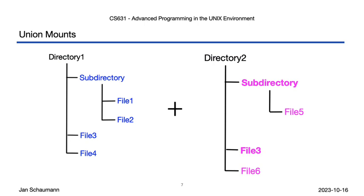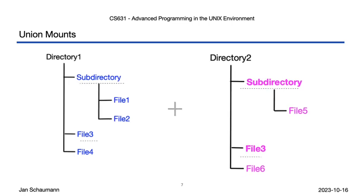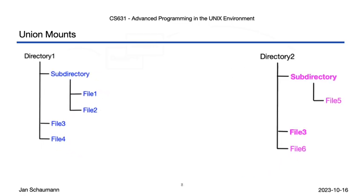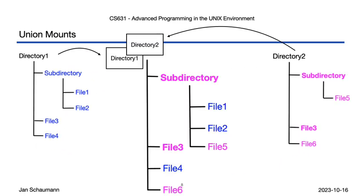But what happens if you have two directories like this? Note that here, in directory 2, we have a subdirectory and a file 3, just as we do in directory 1. So what happens if we union mount these two directories? Here's what that might look like.